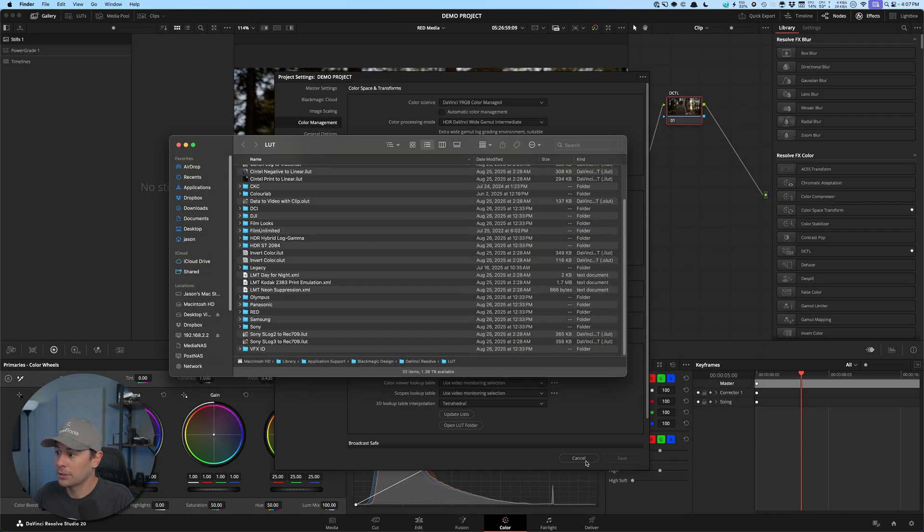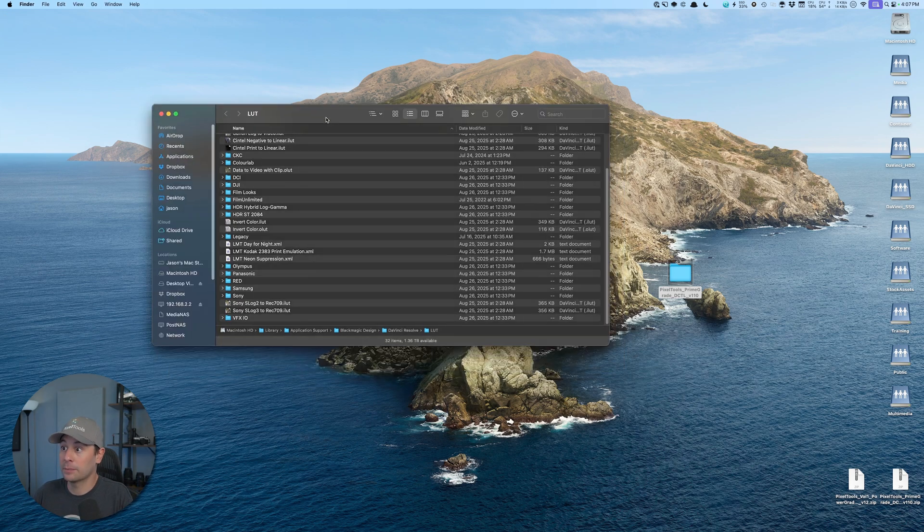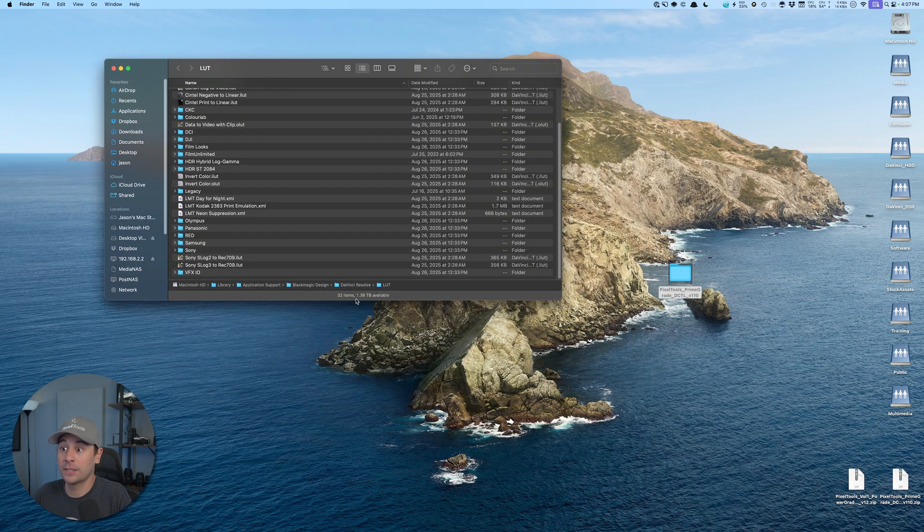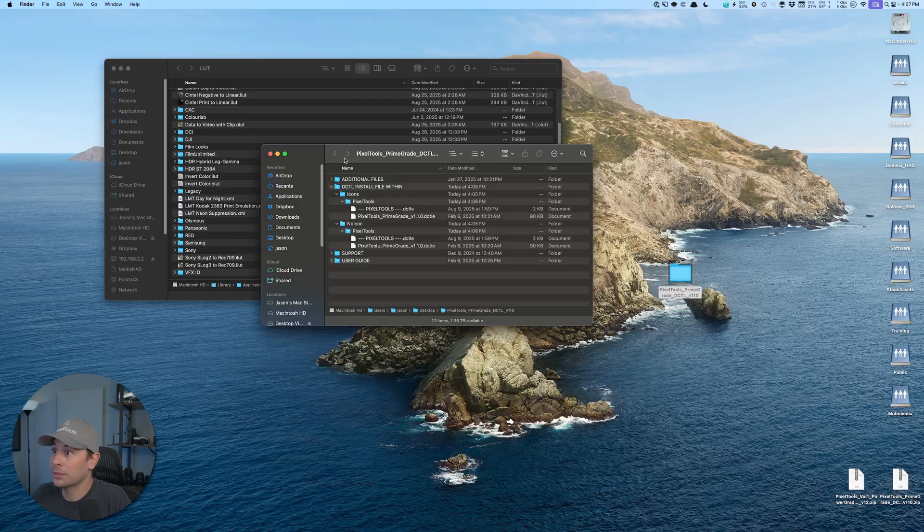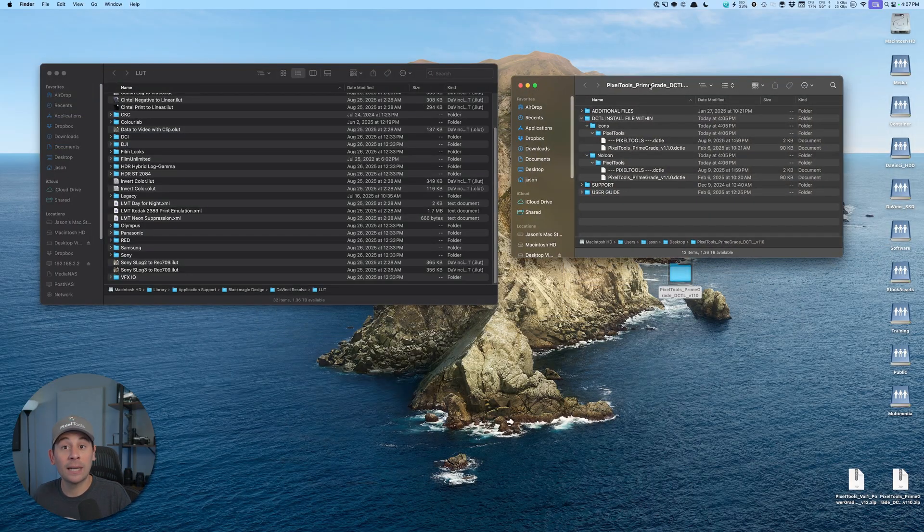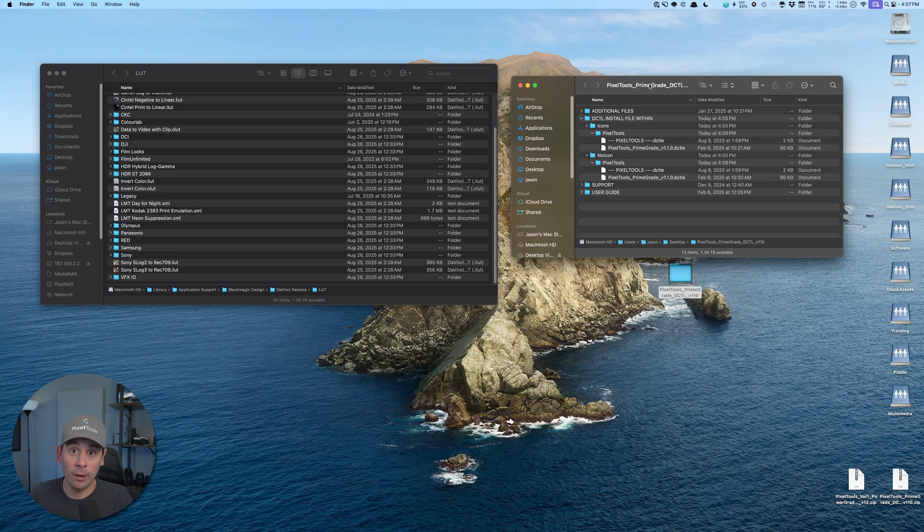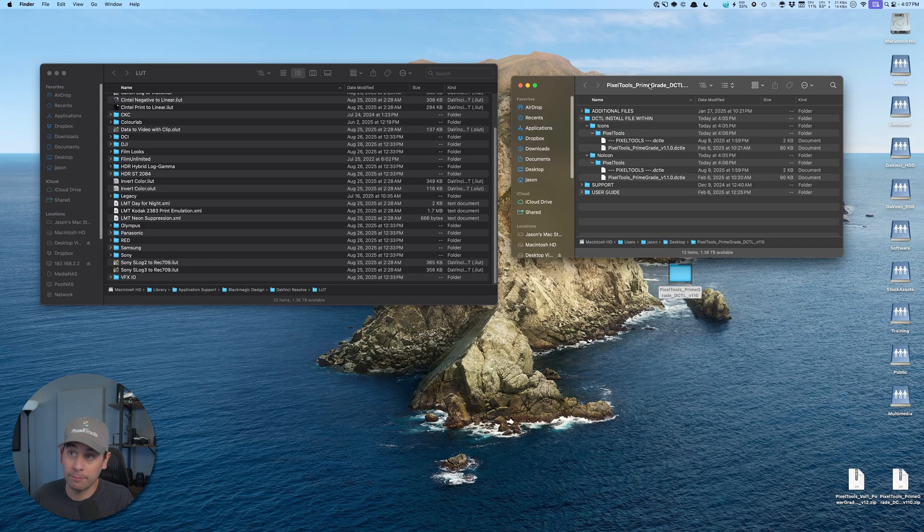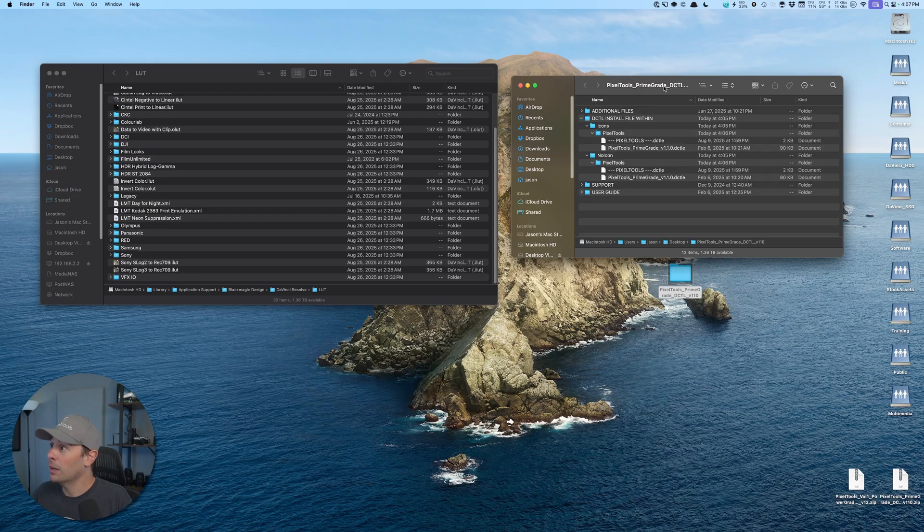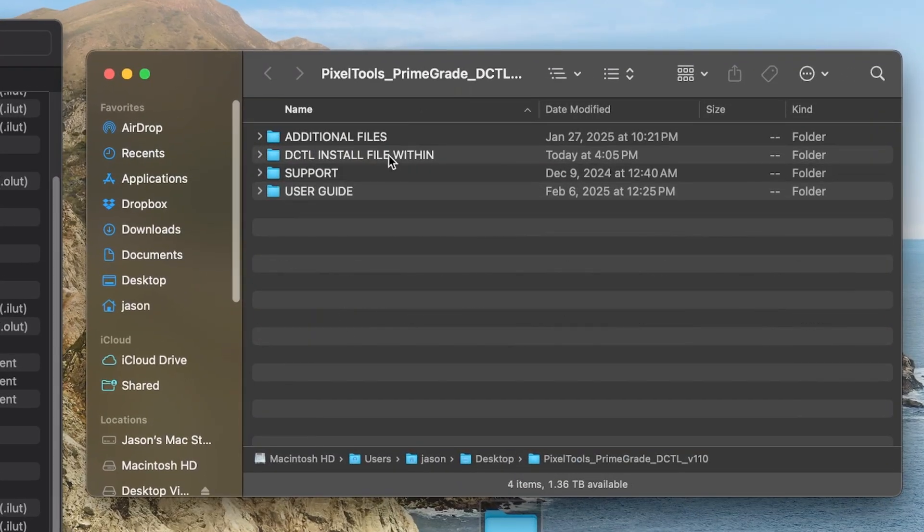Now I'm going to close DaVinci Resolve because we need to restart it for DCTLs anyways, and I'm going to open the extracted zip file. I'm going to be installing Pixel Tools Prime Grade today, but again, this works for every single DCTL you might be using. So here is the extracted zip file. You'll see that I have a couple of different folders here. I want to navigate to the DCTL install file within.